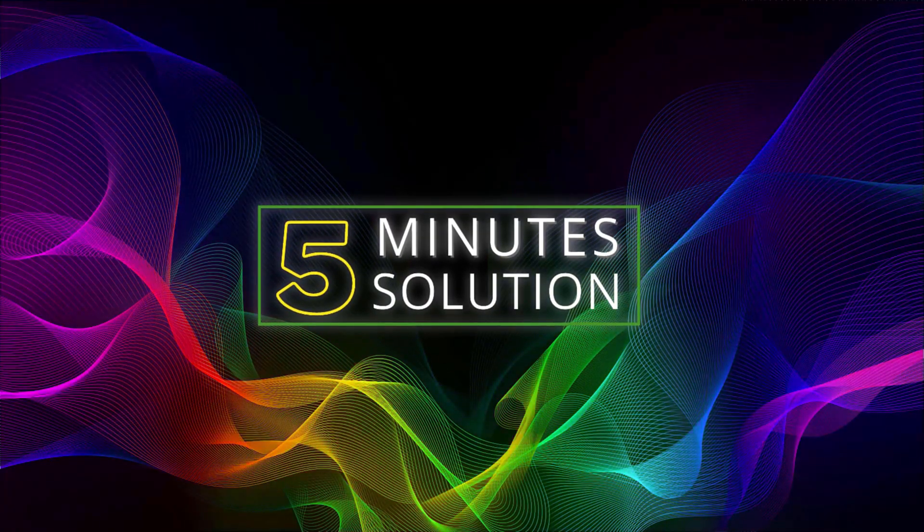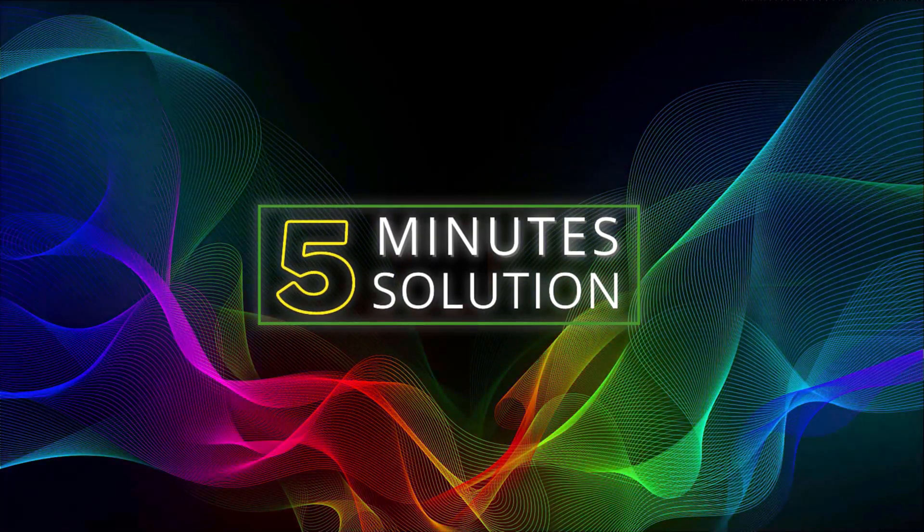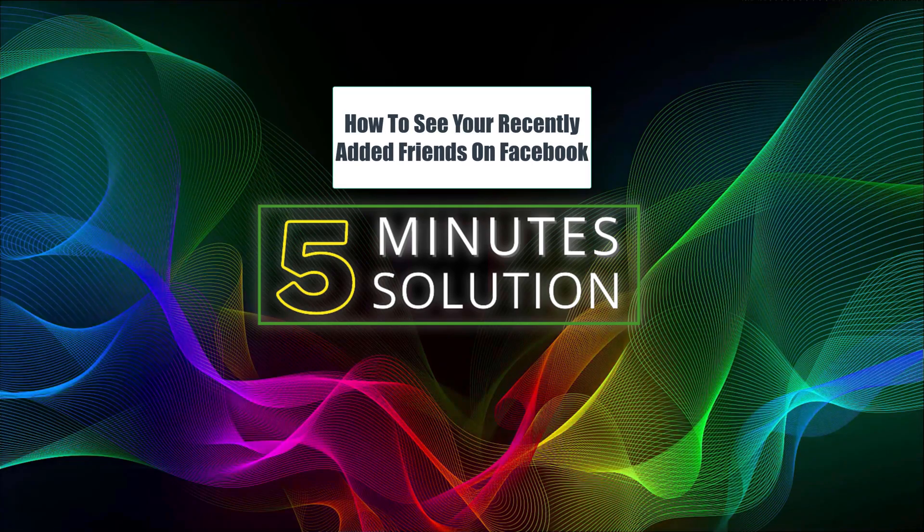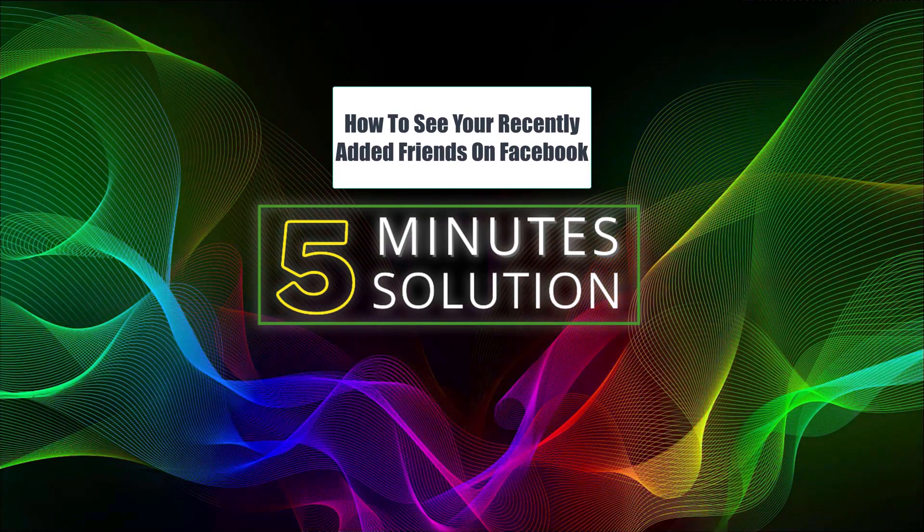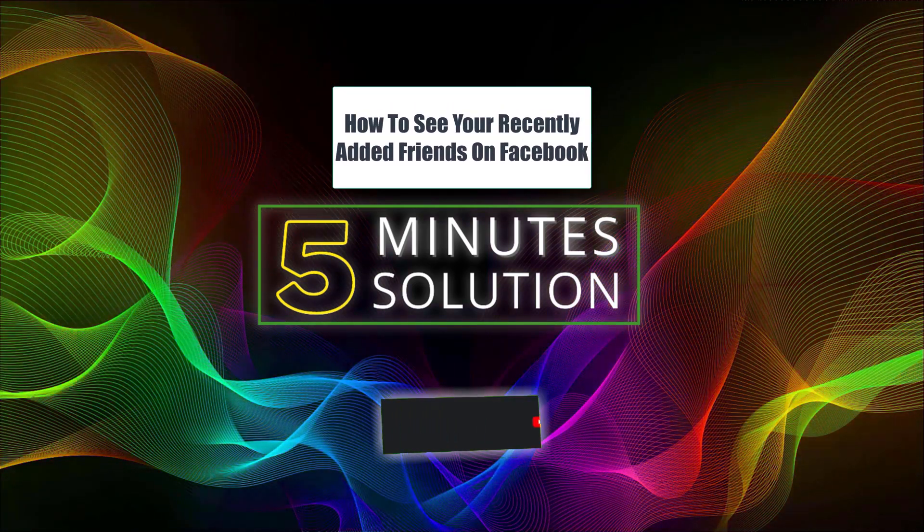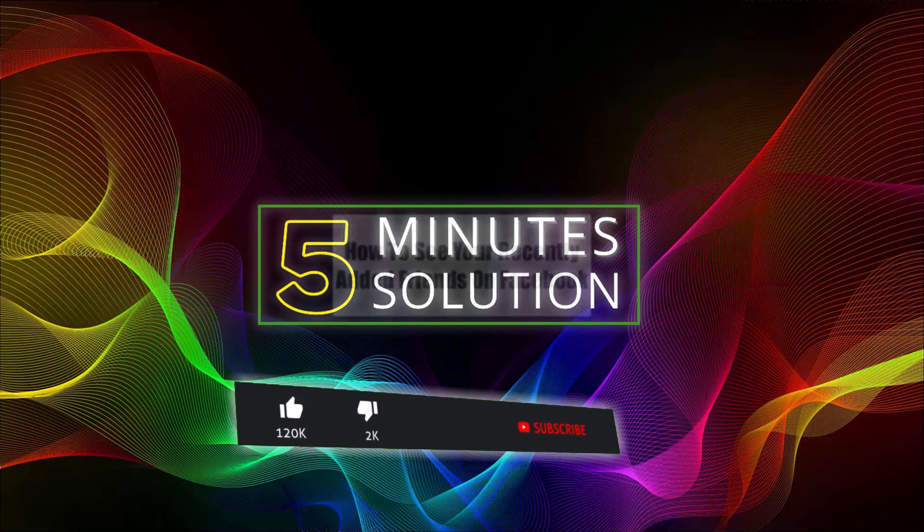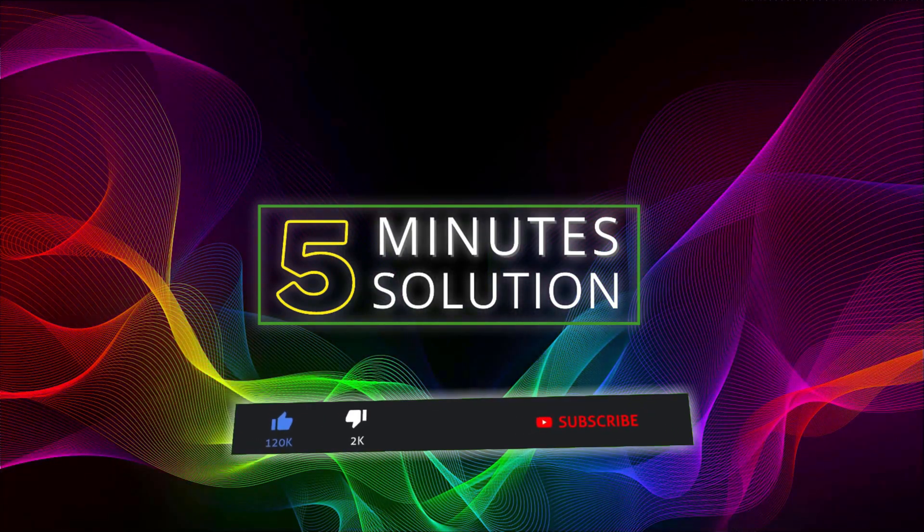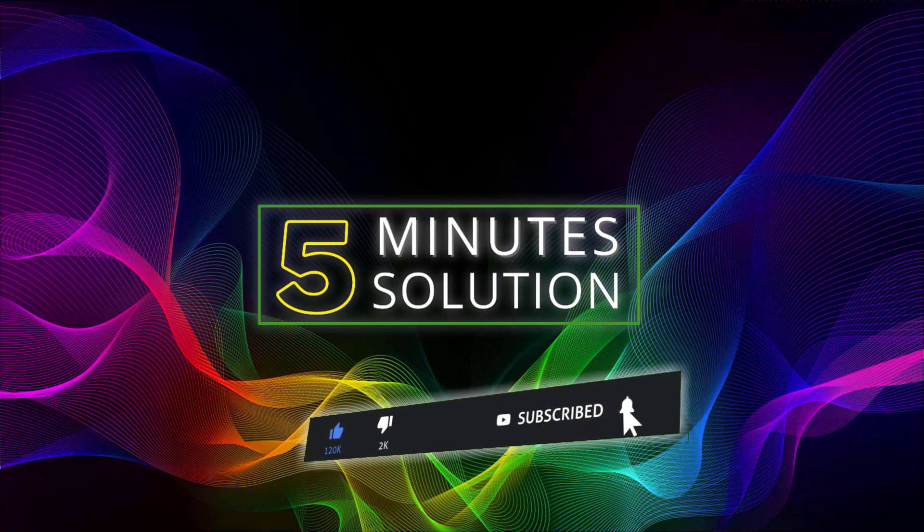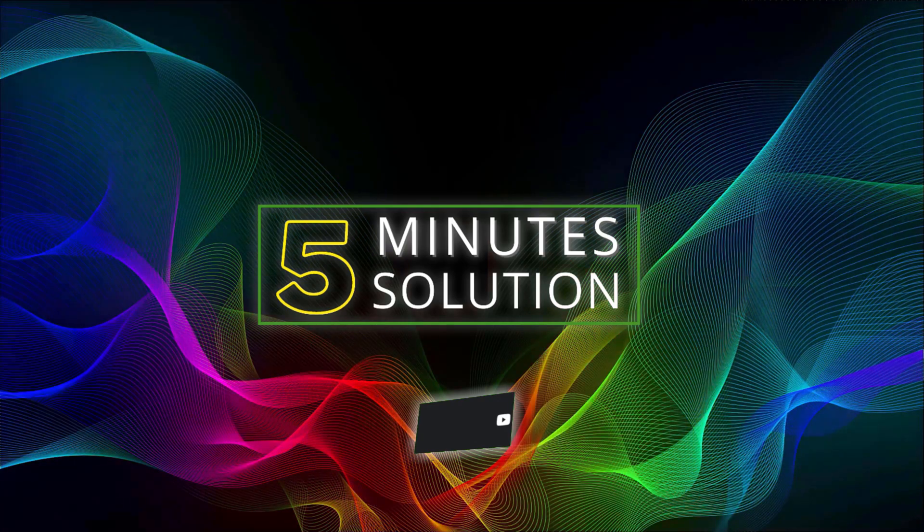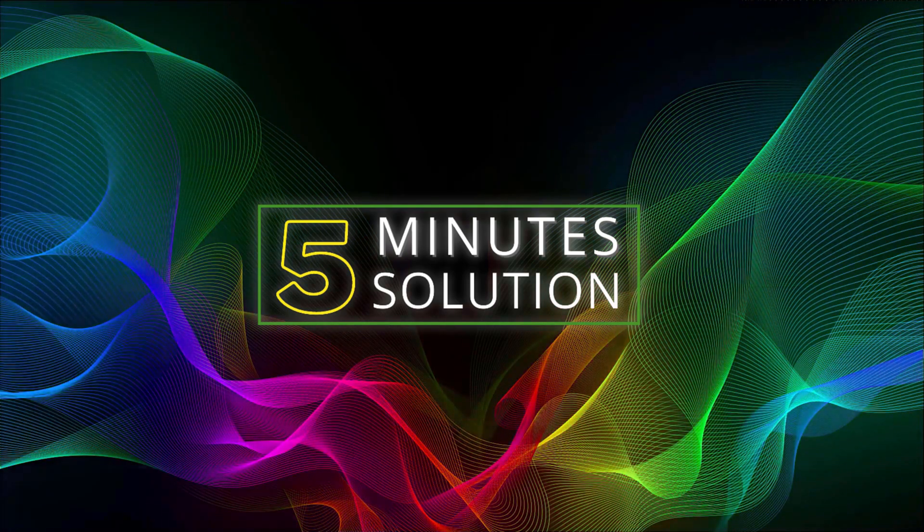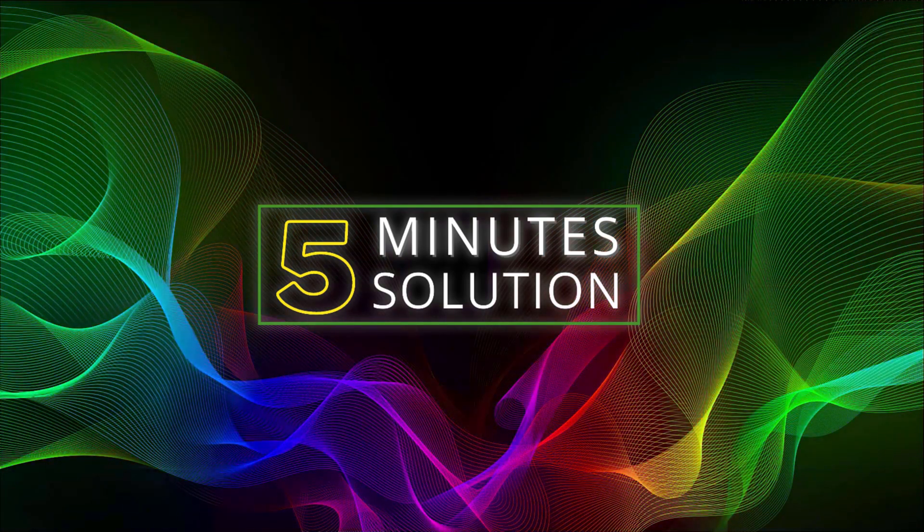Hello, what's up guys, welcome to Five Minute Solution. In this video I'll show you how to see your recently added friends on Facebook. But before we get started, if you're new to this channel, make sure to leave a like on this video, subscribe to this channel, and also turn on notifications by pressing the bell icon.